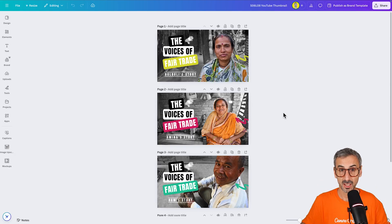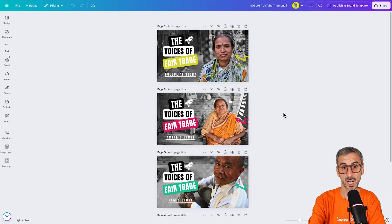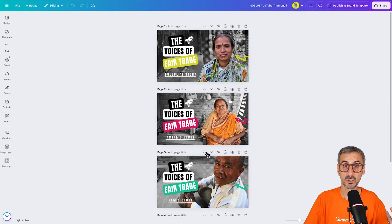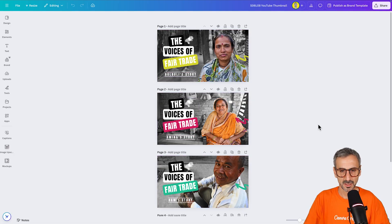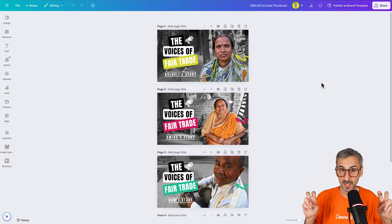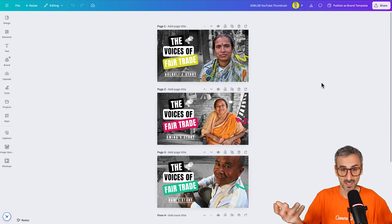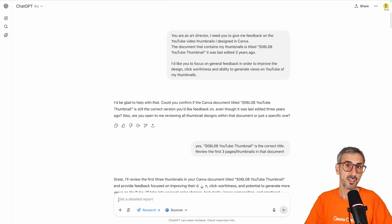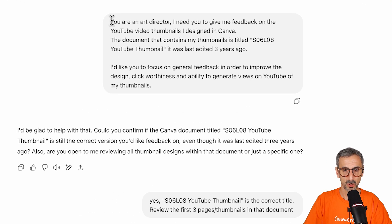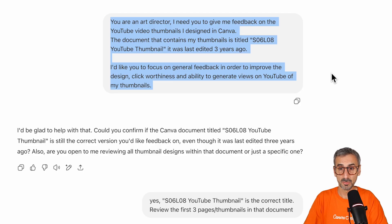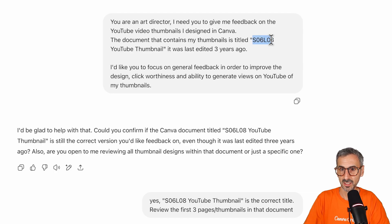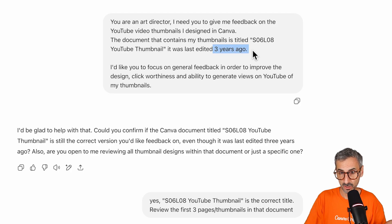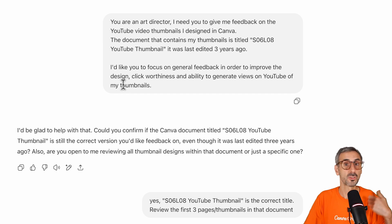These were three thumbnails that were part of the social media section, and I was showing how to design YouTube thumbnails. So I made these as part of a fictional series with my NGO Fairtrade connection called the series, The Voices of Fairtrade. And we have different artisan stories. I made these thumbnails and I'm curious to get ChatGPT's feedback, pretending to be an art director on what does it think about my design. So let me show you how I did that. So I obviously use the same thing. So deep research, connect with Canva and prompted the following. You are an art director. I need you to give me feedback on the YouTube video thumbnails I designed in Canva. The document that contains my thumbnail is titled S06L08 YouTube Thumbnails. So that is section six, lecture eight of the course, YouTube thumbnail. It was last edited three years ago. So I'm anticipating the follow-up questions that I had for the first demo and just making sure they are included in my prompt here. So next, I'd like you to focus on general feedback in order to improve the design, click worthiness, and ability to generate views on YouTube of my thumbnails. So that was my prompt.